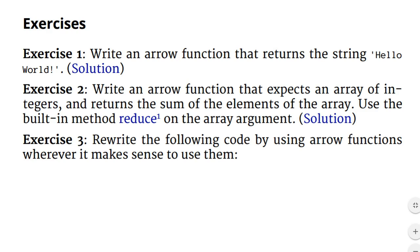We will write an arrow function that expects an array of integers and returns the sum of the elements in the array. We will use the reduce method on the array to compute the sum.